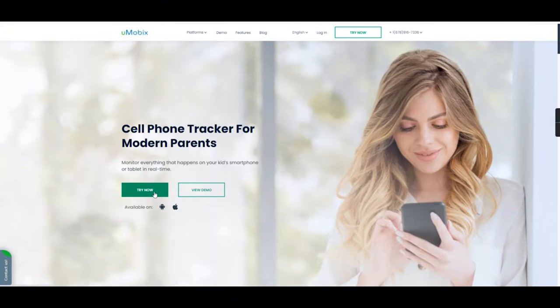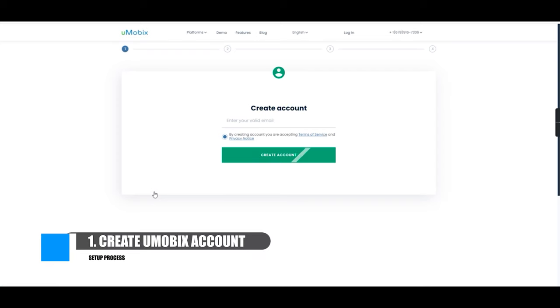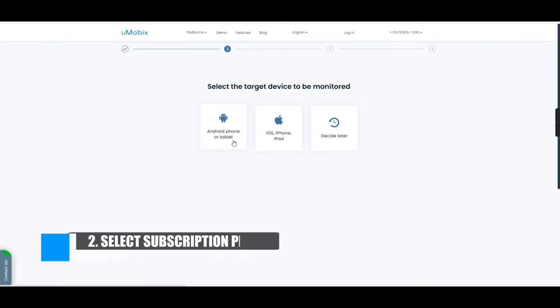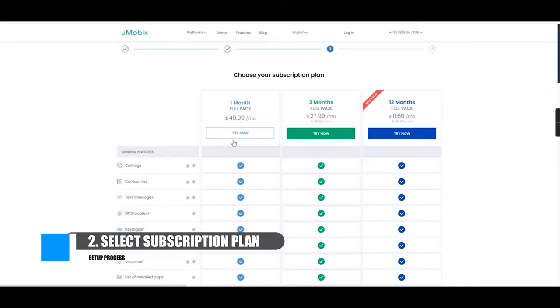The setup process is super simple. Start by selecting the try now button and then enter your email address. Next, select your device and then select your subscription plan.